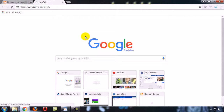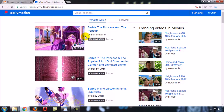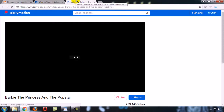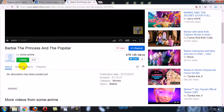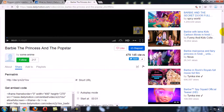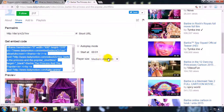Now open Dailymotion. You can add any video by using the embed code. For example, I open this video in a new tab. Now I need the embed code of this video. Under the video you can see the share button — click on the share button. Now you can see the embed code.